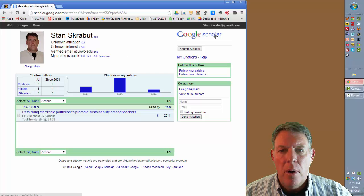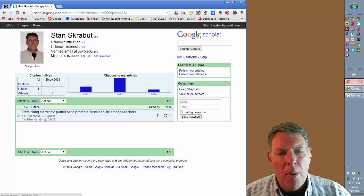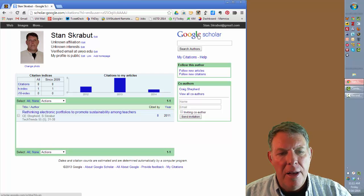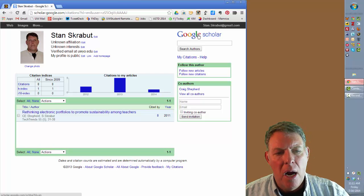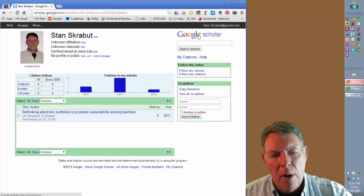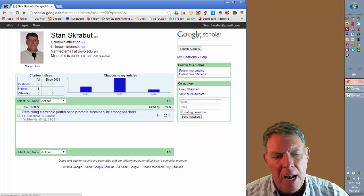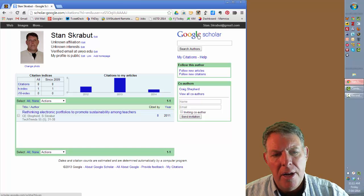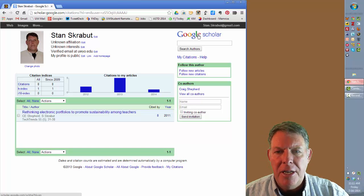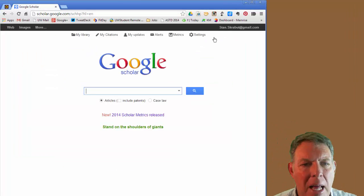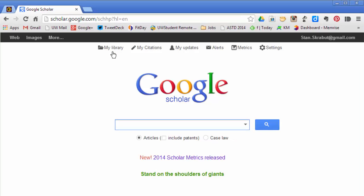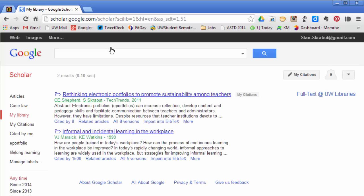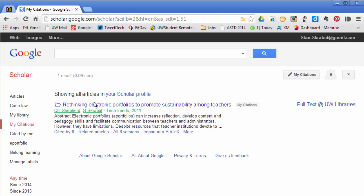Now what I want to do is bring all the references that I cited into My Library. So I return back to Google Scholar, select My Library. And so now, this new article is listed as part of my library because that is one of my citations.